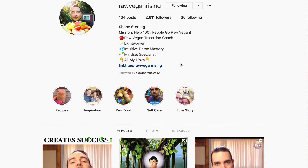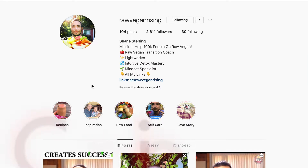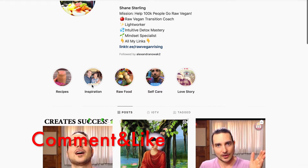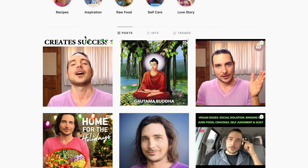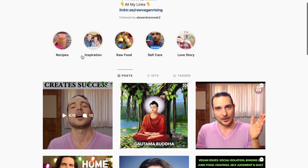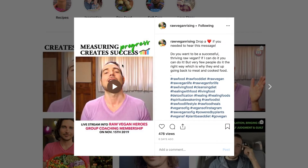I've been following Shane Sterling here on Instagram and also on YouTube — he's all about raw vegan. He's got his Instagram page here, and what he has been doing to grow his YouTube channel is posting small clips of his videos which lead back to his YouTube channel.